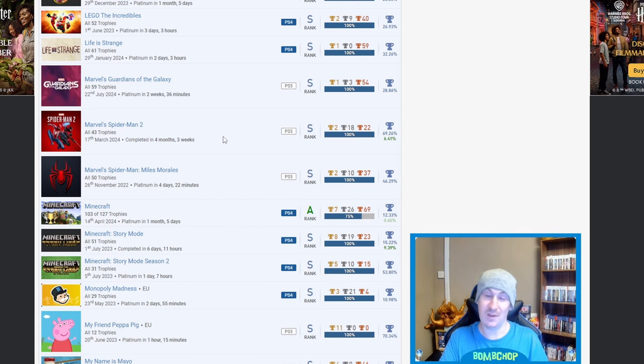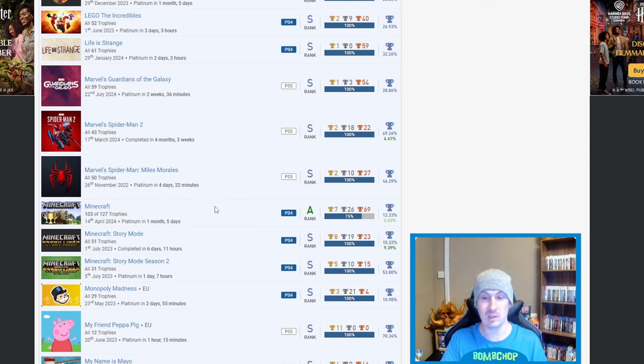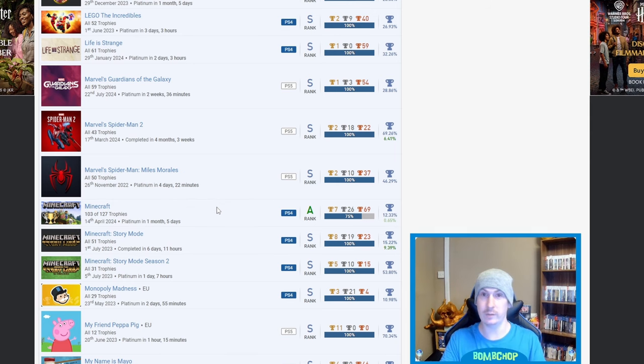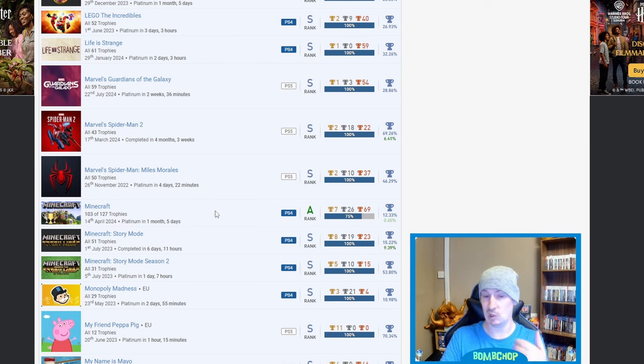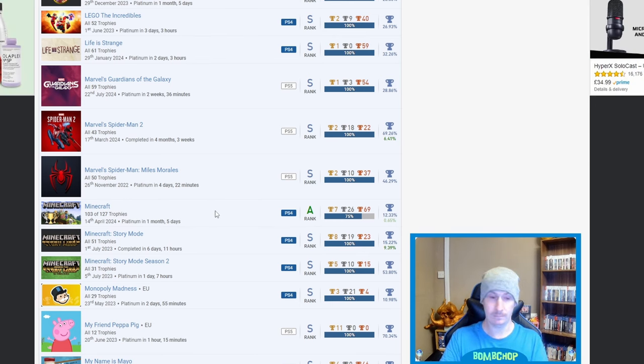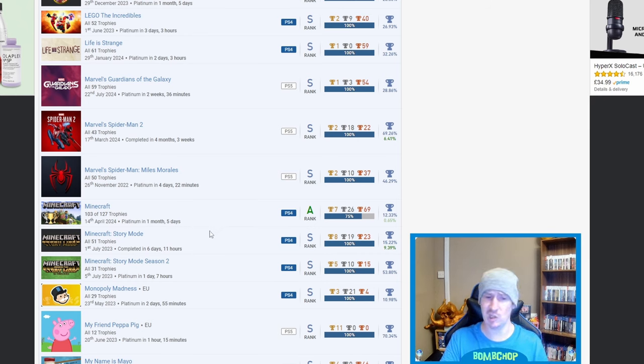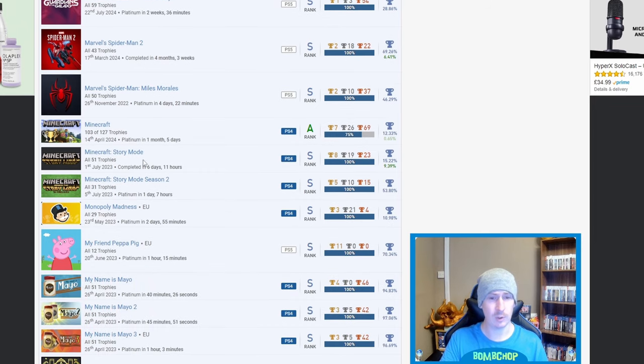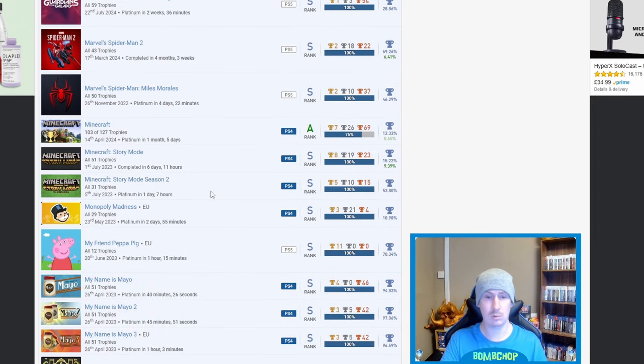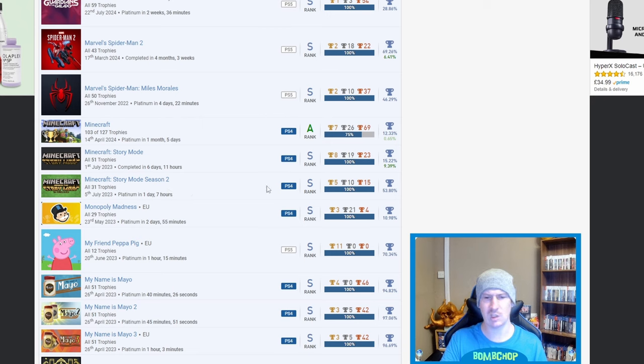Minecraft - 103 out of 127 trophies so you got the platinum, you've done a lot of the DLCs. Is that like, was this you actually enjoying Minecraft or - a month from five days, it wouldn't have been the cheesy way of getting the platinum, but fair play. Minecraft Story Mode as well, Story Mode Season 2. Is that - was that DLC? I thought that was DLC but it actually counts as a full game itself, nice. Okay I didn't know that.